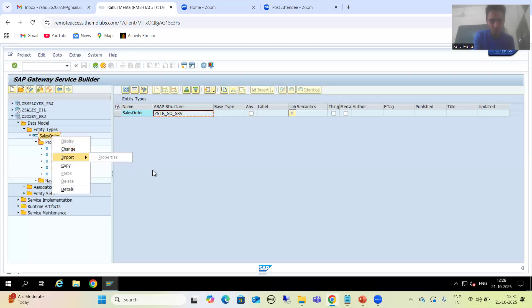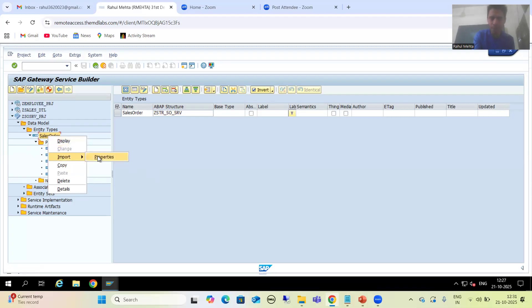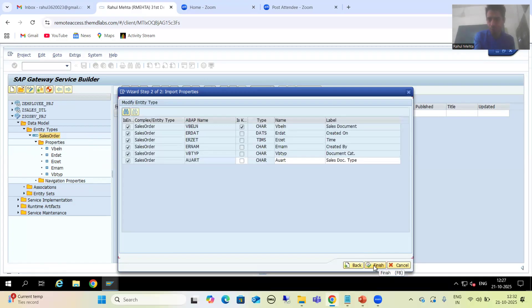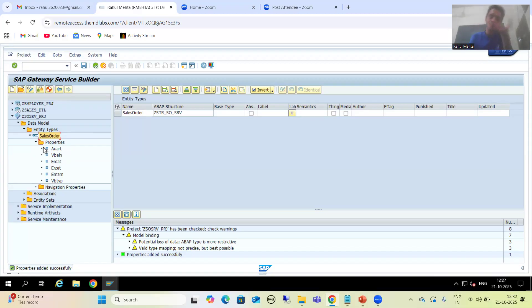Now we will simply go to the data model. I will right-click on the entity type and select Import. I'll go to change mode, then right-click and select Import Properties. Now you can see the sixth column is appearing. I will simply select it, go to Next, and then Finish. Now we have the sixth column. We added the sixth column, but we need to generate the classes also because model provider base class, model provider extension class, data provider base class, and data provider extension class all have previous code only.